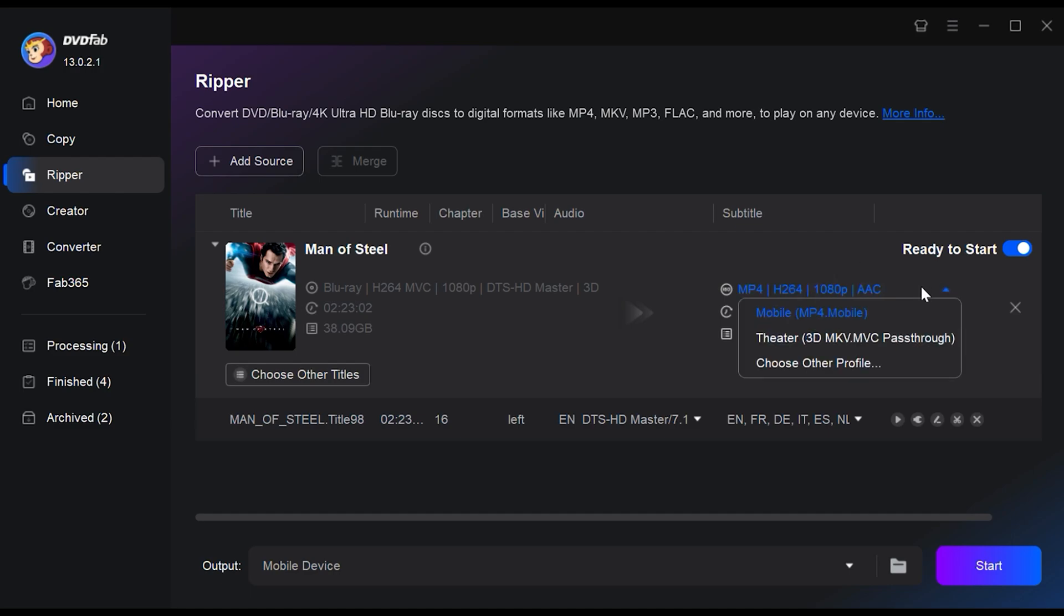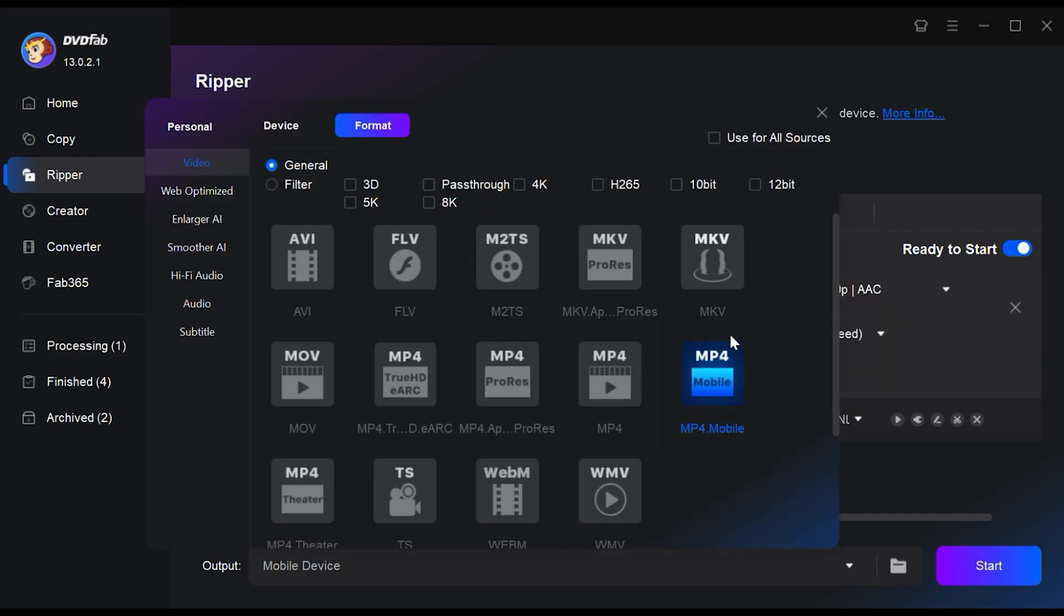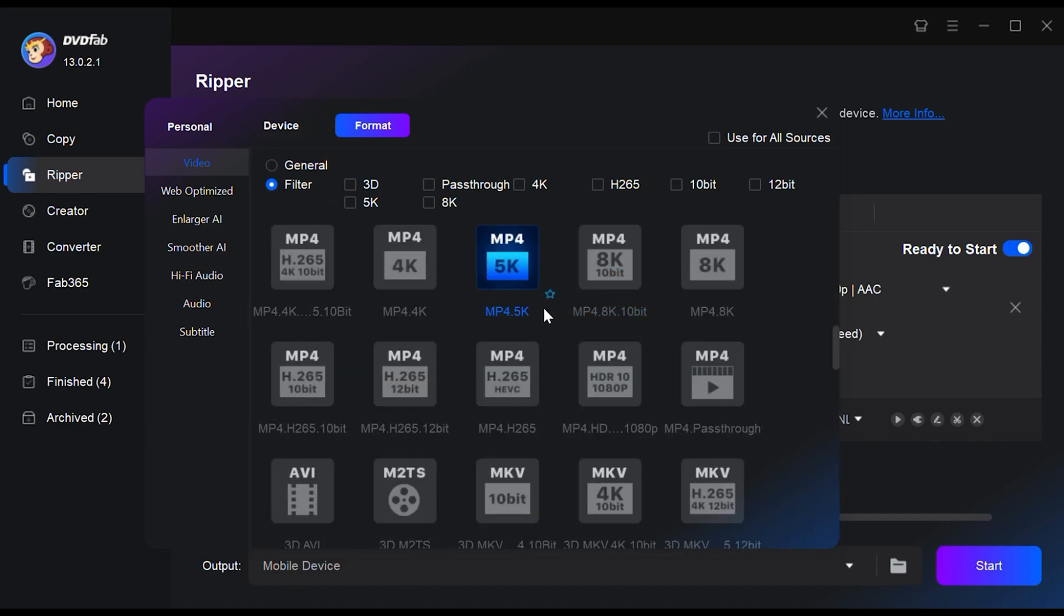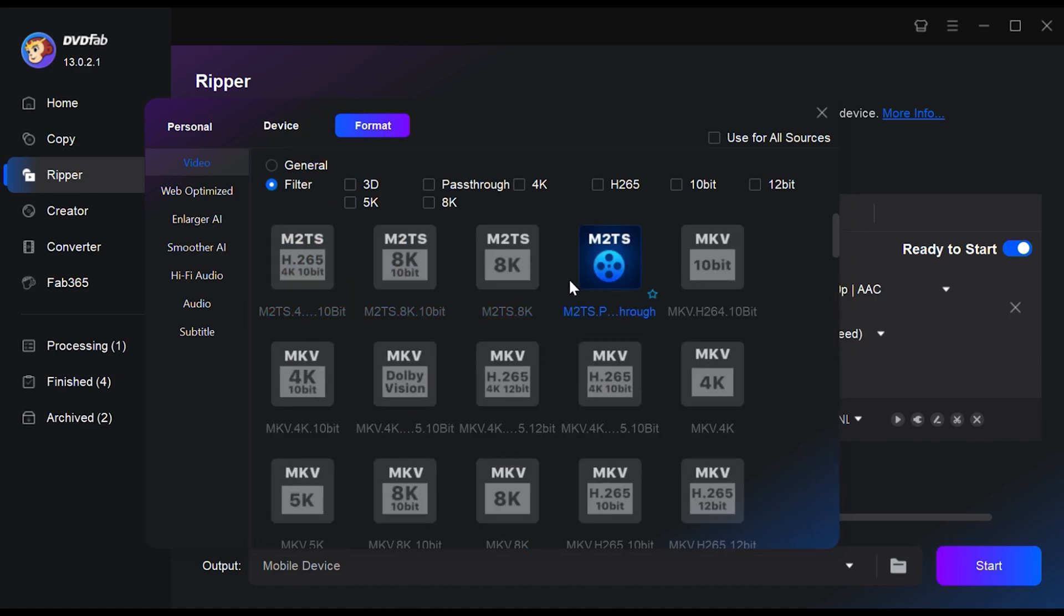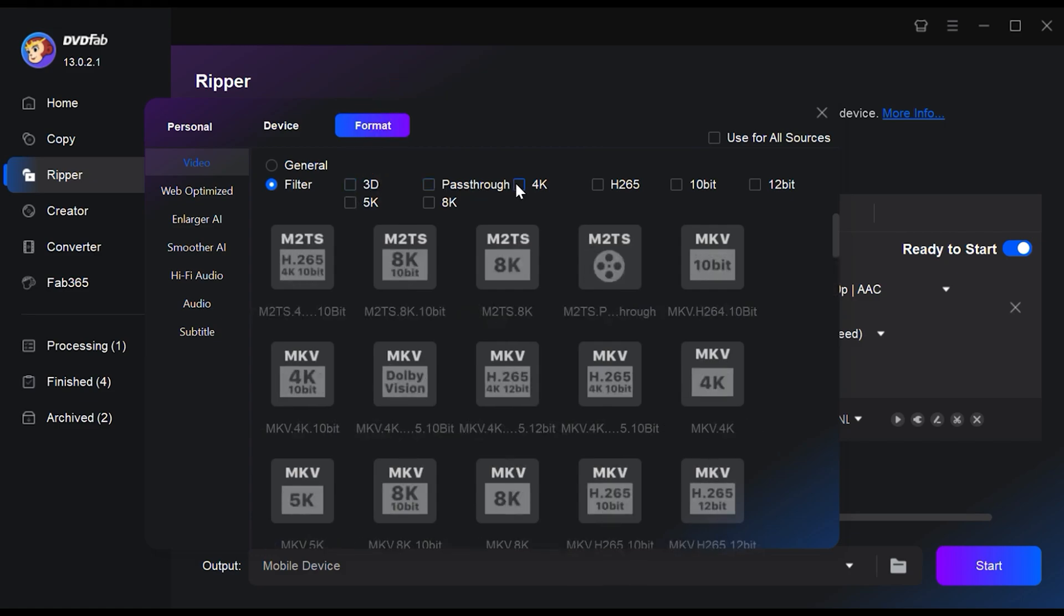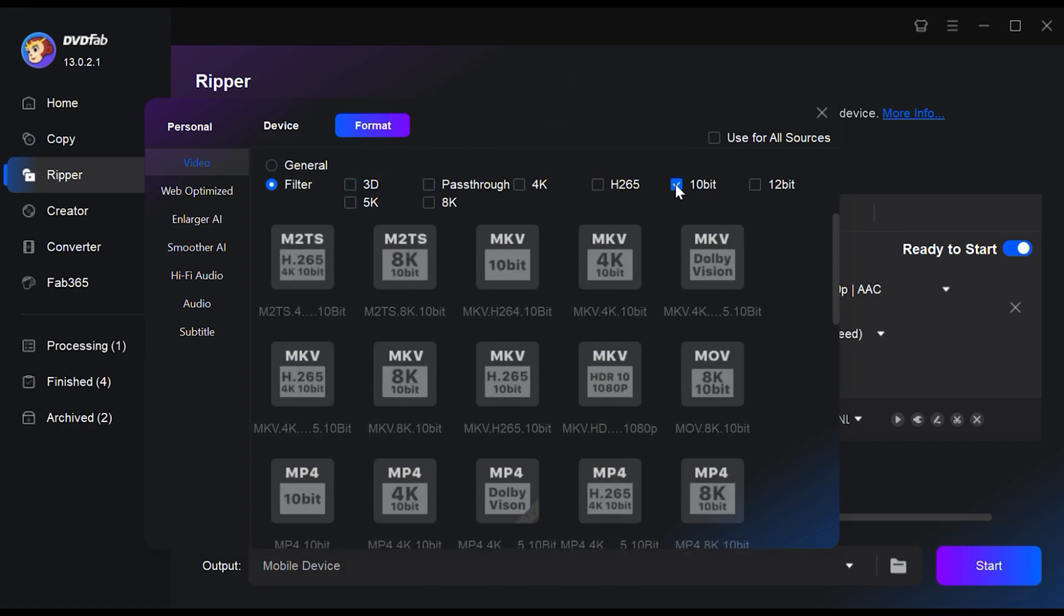Just click on Choose Other Profile and then Format. There are more than 1000 formats to choose from. You also have plenty of advanced format profiles at your disposal like 3D, 4K, H.265, 10-bit and more.